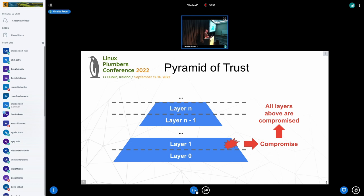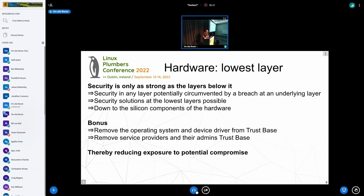I want to touch on what I call the pyramid of trust: as soon as you have one layer that is compromised by any means, all the layers above it are also compromised. If your hypervisor is compromised, then any VM running inside that host is compromised, unless you have a secure VM with an enclave. The security is only as strong as the lowest layer.